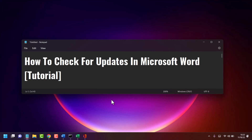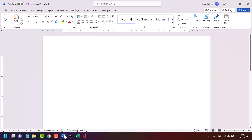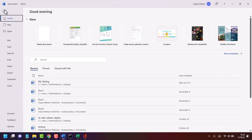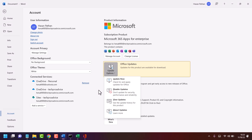Hello friends, in this video I will show how to check for updates in Microsoft Word. Open Microsoft Word, then click on Account. Now click on this drop down, then click on Update Now to check for and apply updates for Office.